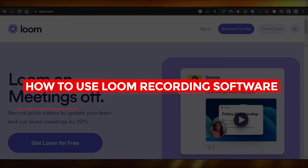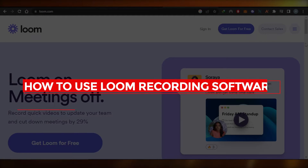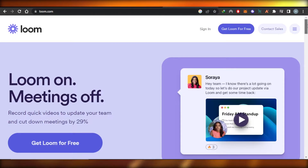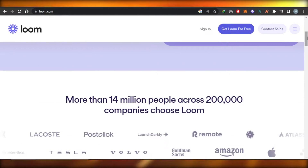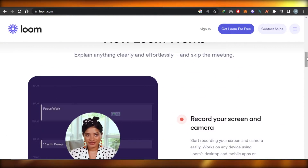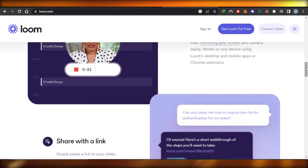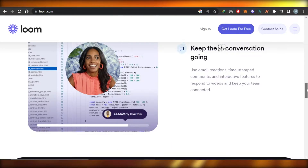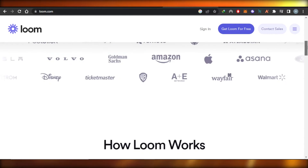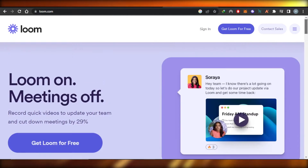How to use Loom recording software for training and education — quick and easy. Hi guys, welcome back! In this tutorial I'll show you how to use Loom recording software for training and education purposes. So let's get into it.